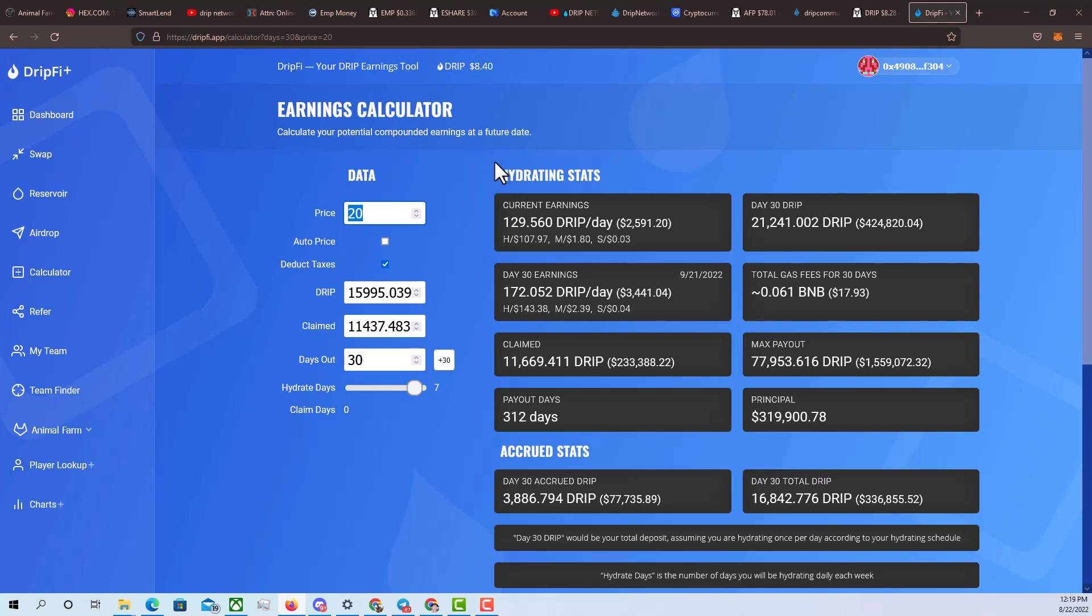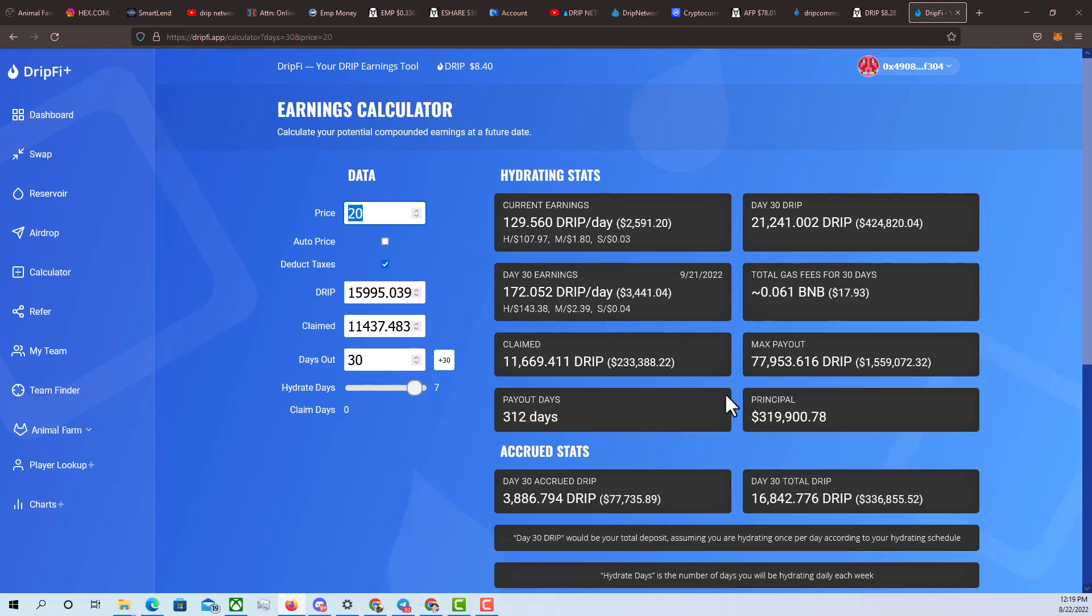Again, been compounding every single day. And also, like I said, just bought some drip right around $4.60. So again, DCAing is the key. Doubling down on projects that you truly believe in. That's why I'm creating a lot of videos on drip. I'm not getting sidetracked. I'm not chasing all of the shiny objects out there. I'm being super patient, super vigilant when it comes to drip.